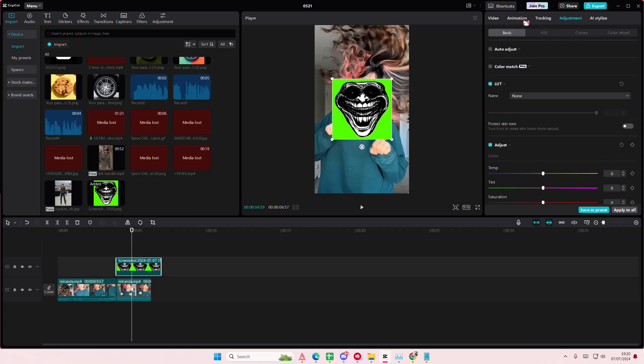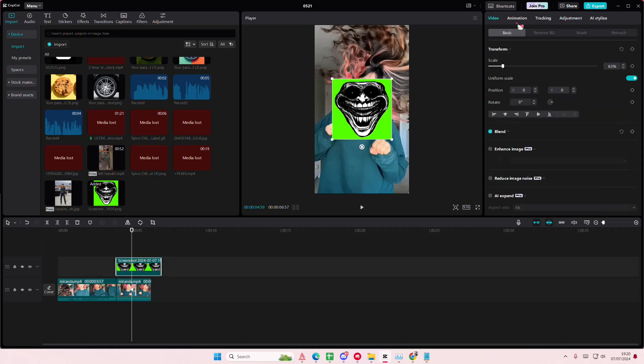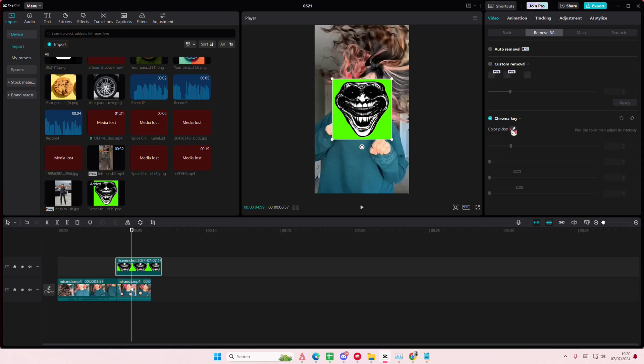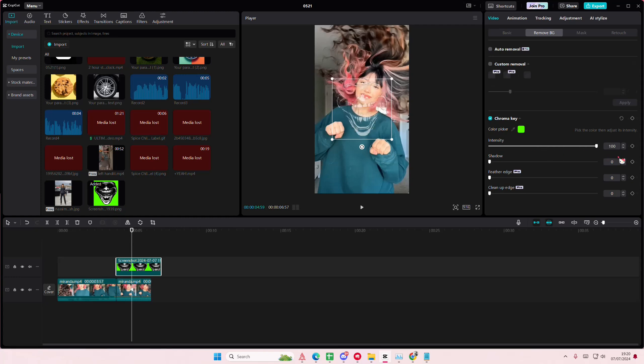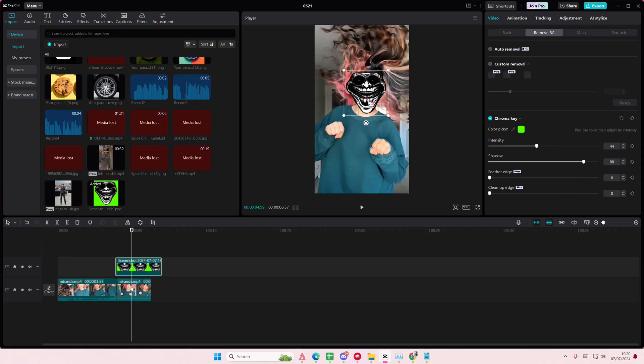I'm just going to select the video, remove background, chroma key. I'm just going to select the green area. Adjust the intensity a little bit. I'm just going to place that like where her face is.